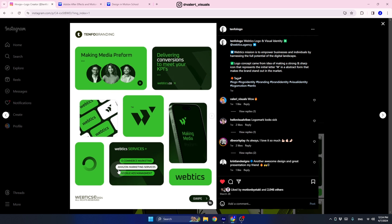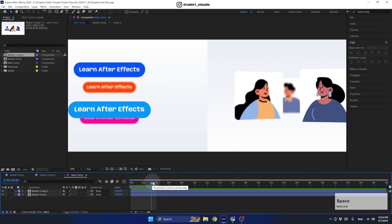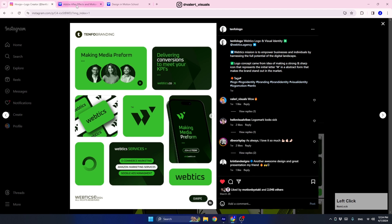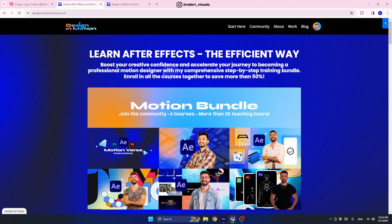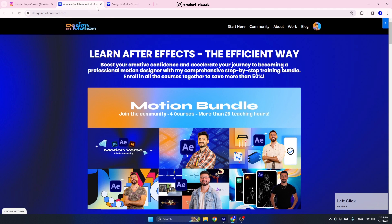To create these animations we're going to use some advanced techniques, so if you are new to After Effects, I invite you to check out my online courses at Design and Motion School, where you'll learn After Effects step by step in the most efficient way possible. You'll get access to my private community which already has over 1000 members, and I'm running a challenge where students can win a nice prize. Check out the link in the description, and let's start the tutorial.